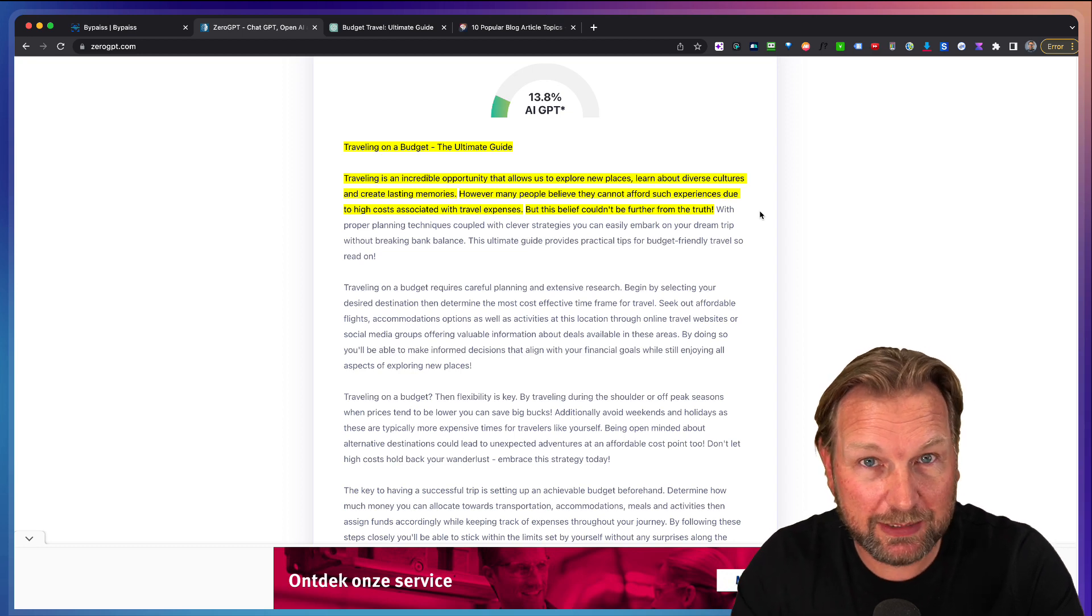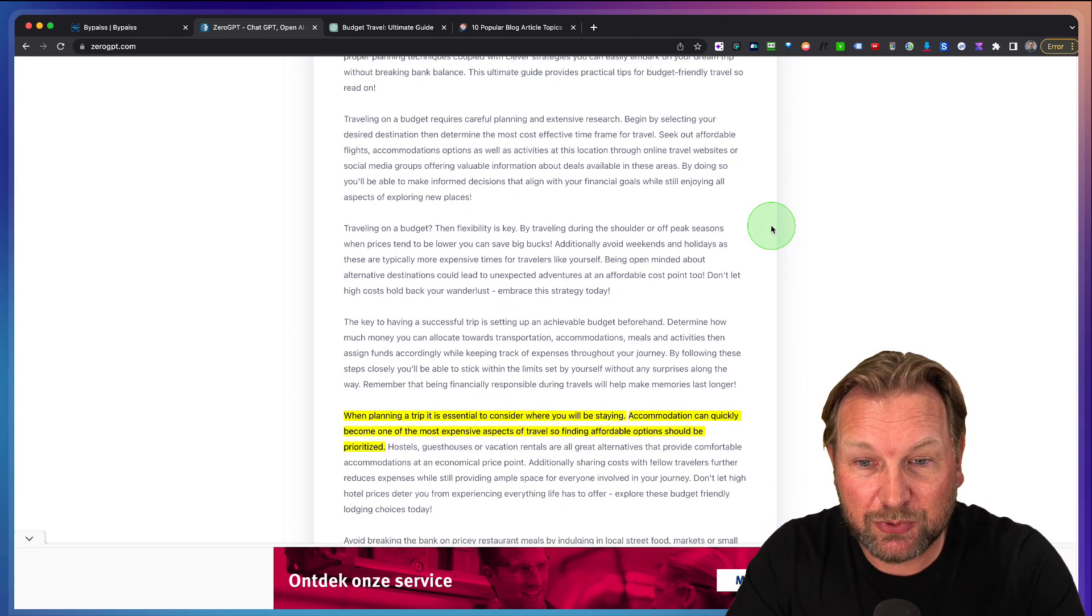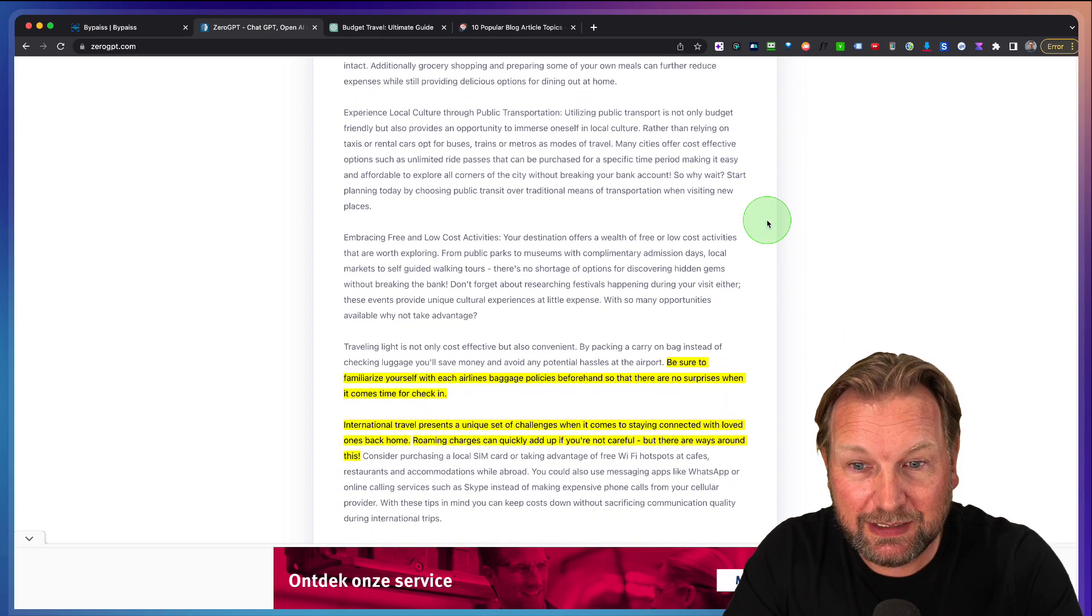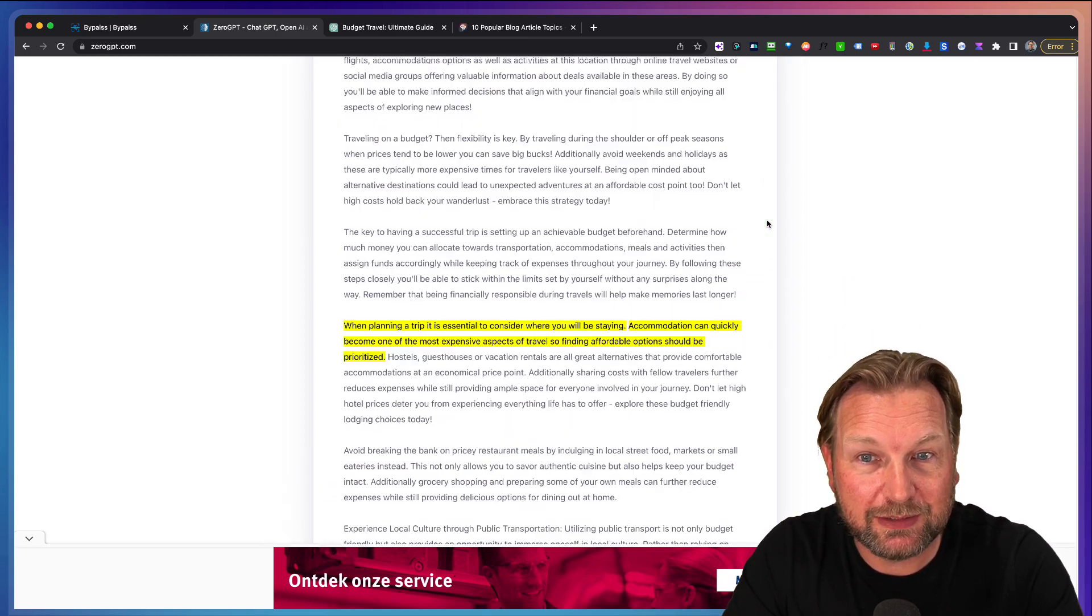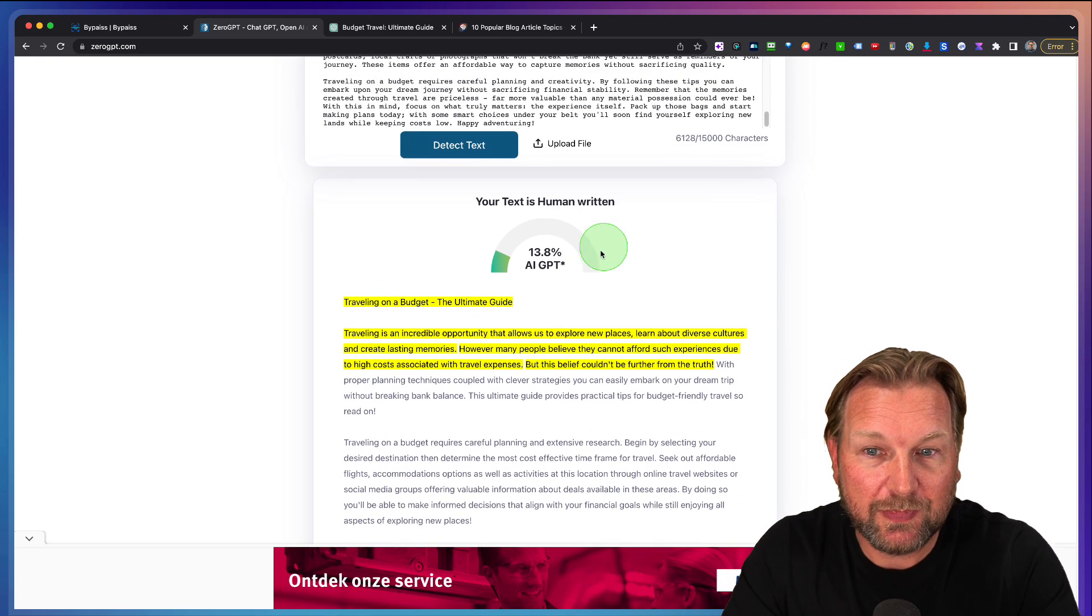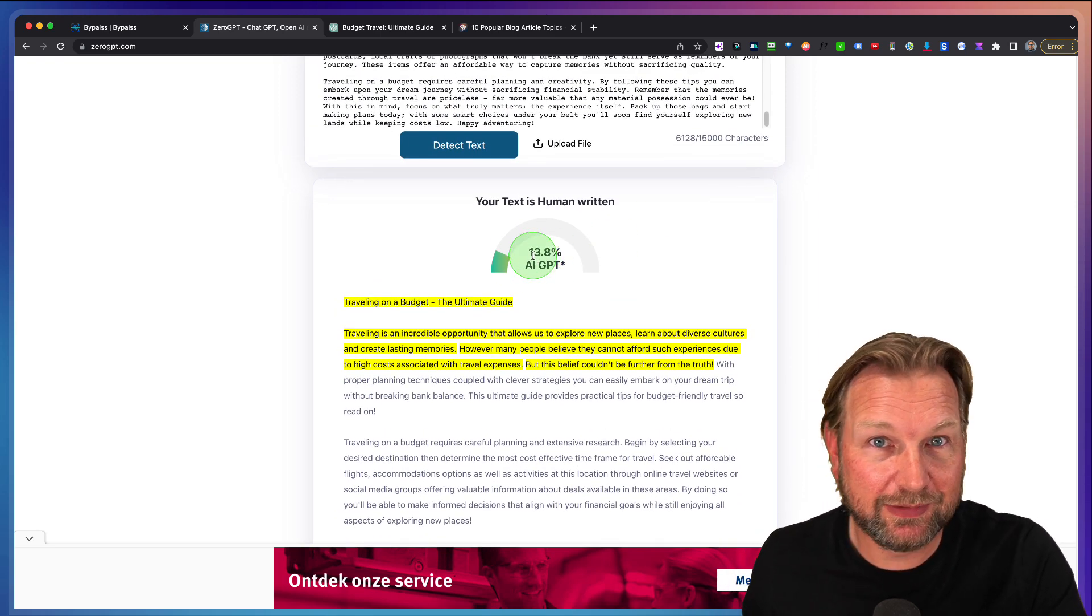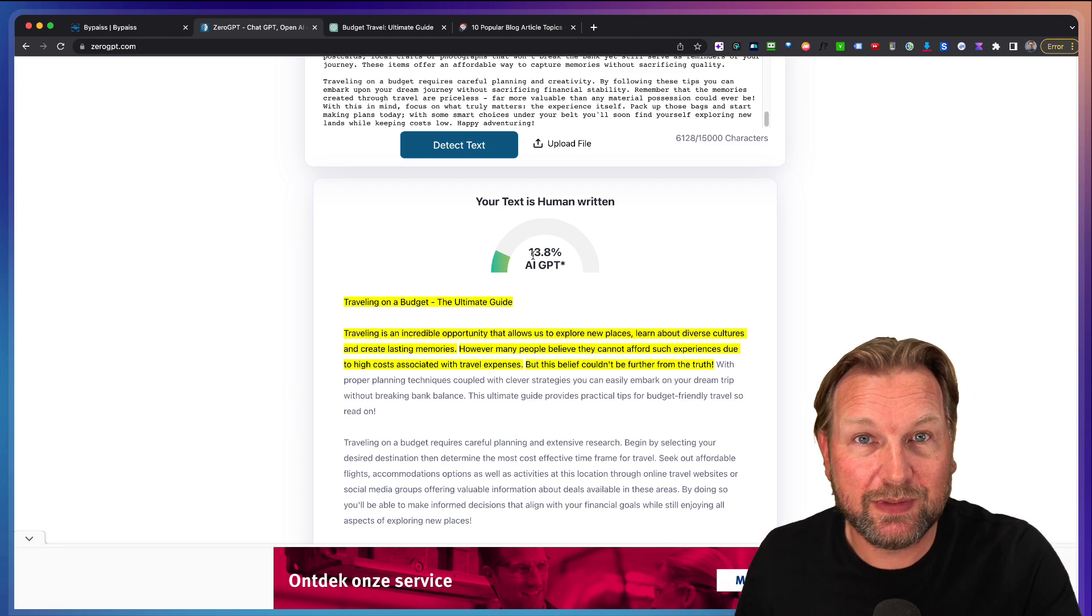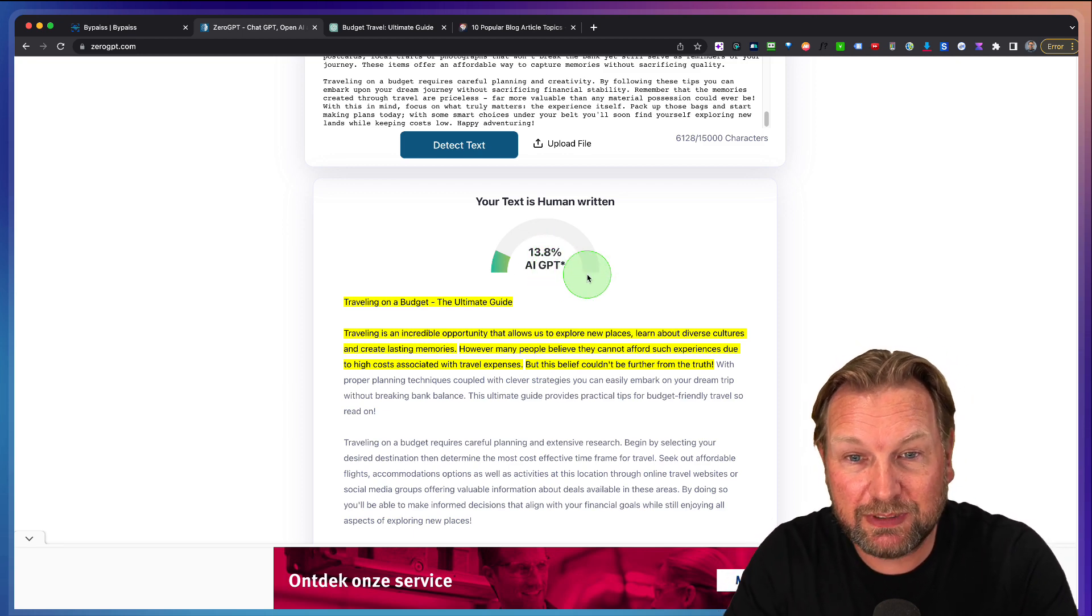As you can see, I've had examples with zero percent, but you can see exactly what you need to change in order to make this 100%. And also, it's more likely that articles with 13% will much more likely rank than articles with 100% or 80% or 70%.